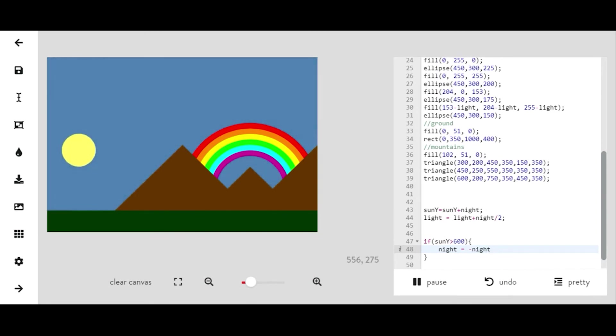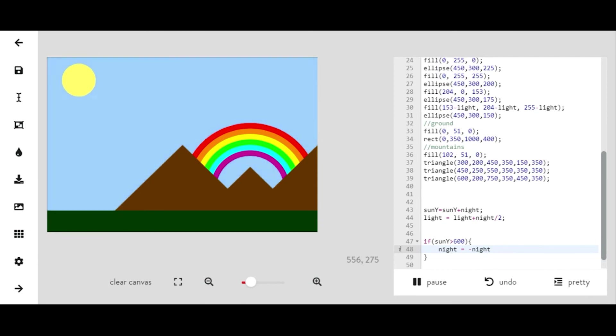You could also change it so that the sun sets diagonally. You could change it so it sets from left to right. There's a lot of different ways that you can do this project.